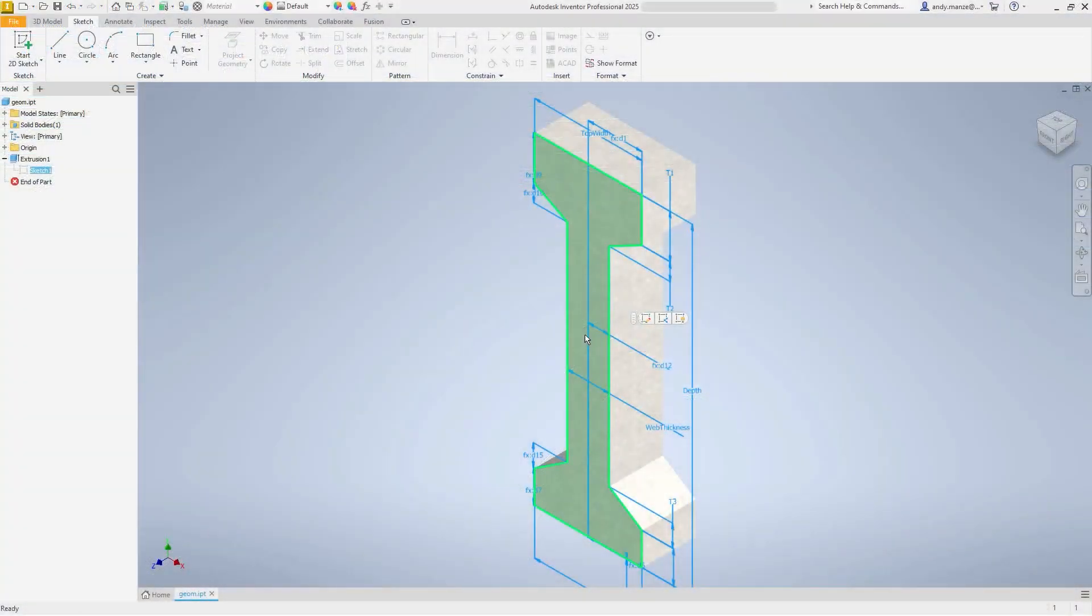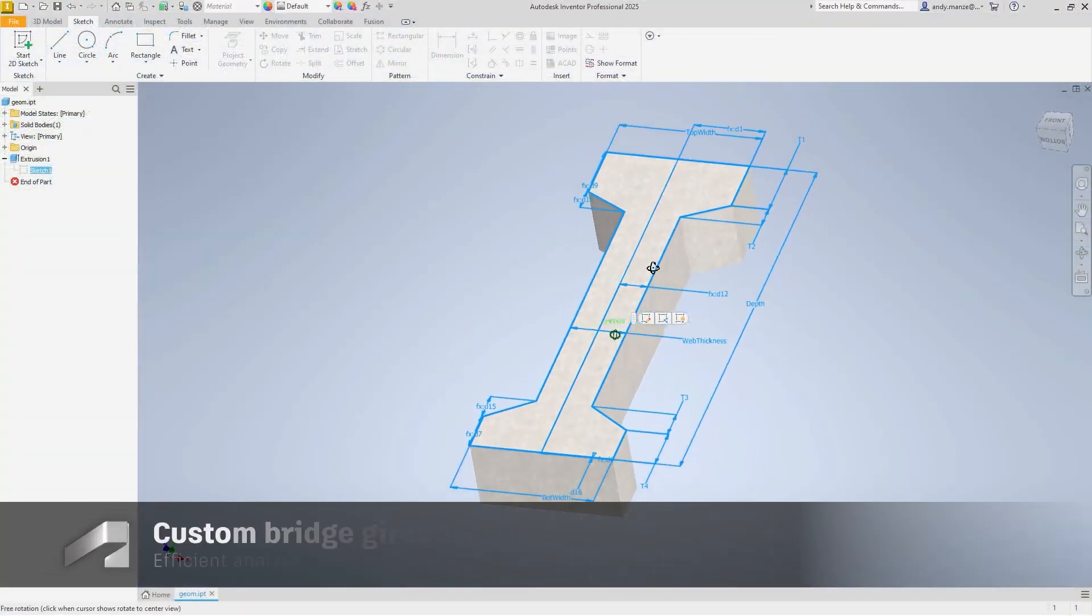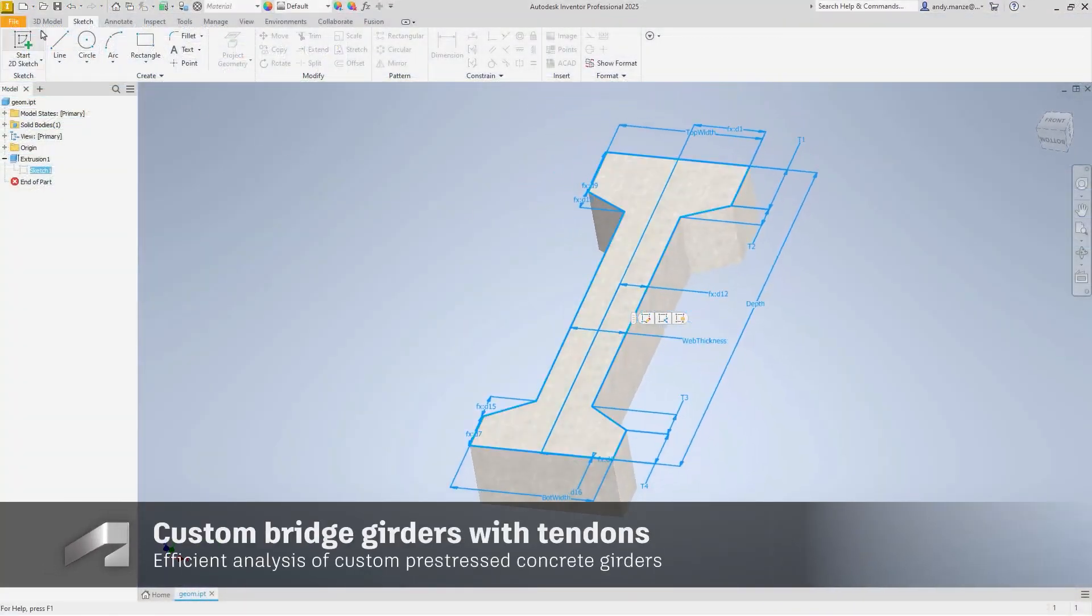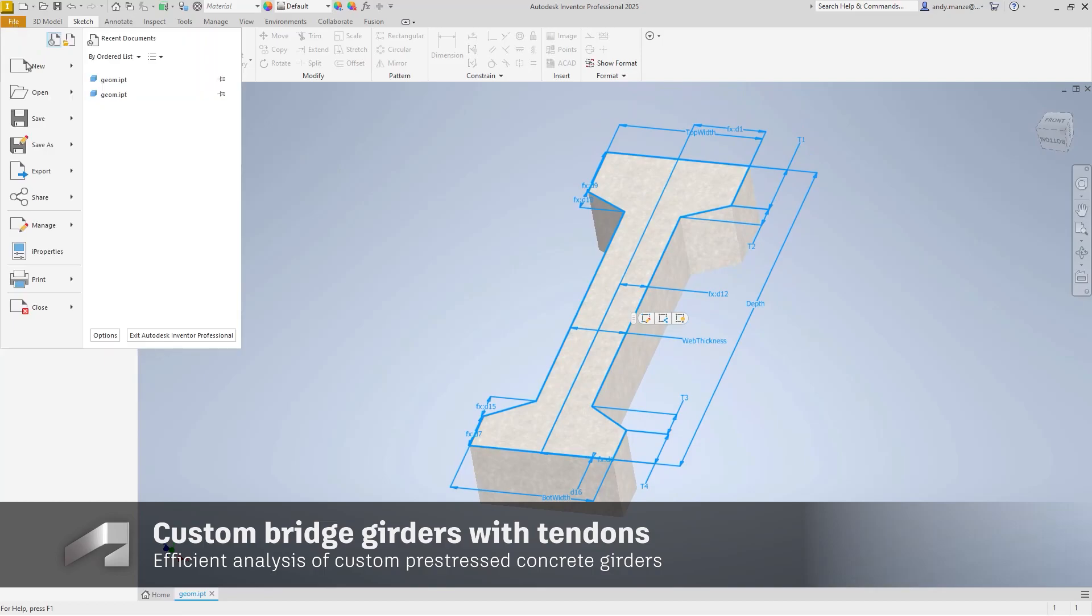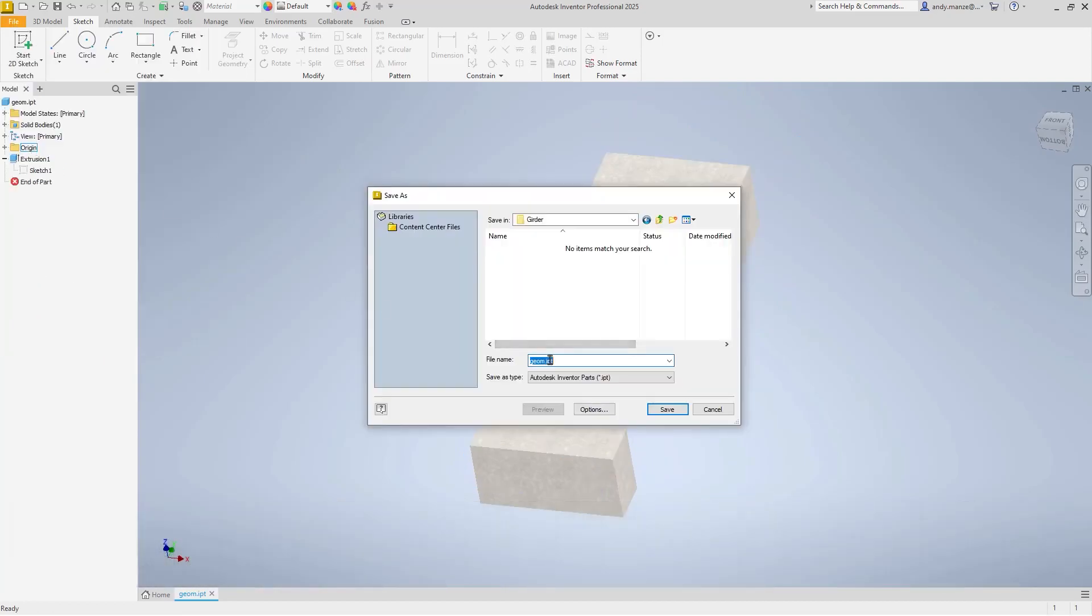Bridge designers now have the ability to add custom, pre-stressed bridge girders to the parts library and for them to be analyzed with the line girder or refined analysis.